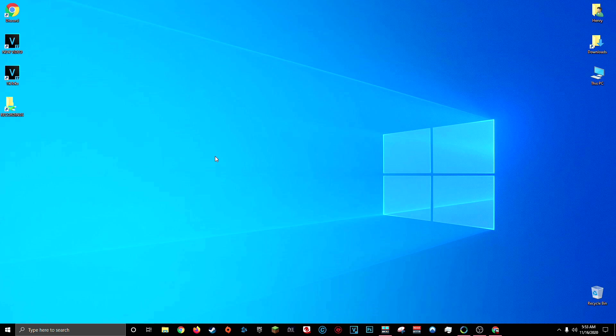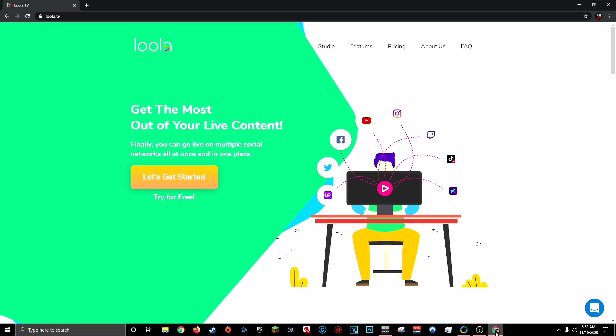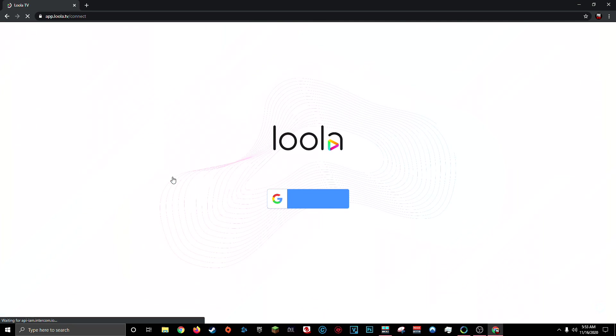So until that feature gets released to everyone, this, as far as I know, is the only way to live stream your gameplay onto TikTok. And to do that, we're going to be using a site called Lula TV. I'll have a link in the description down below. Once you're here, click let's get started.